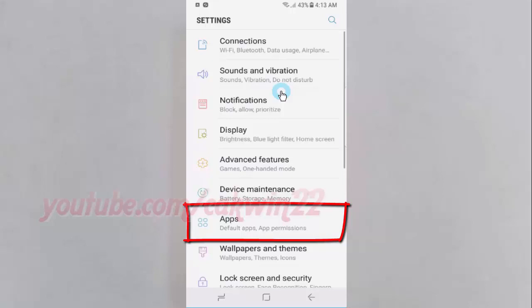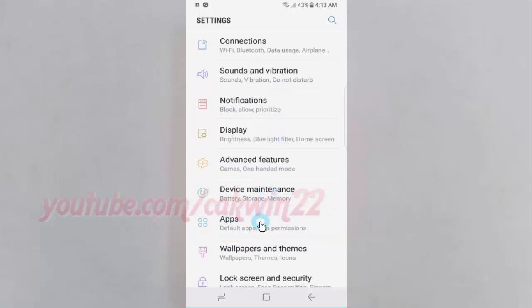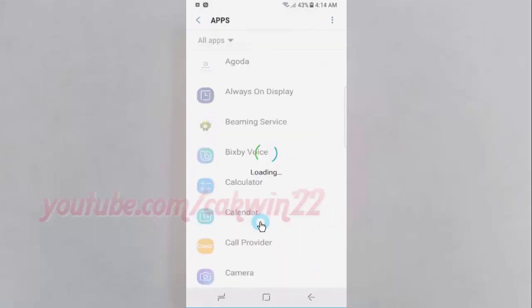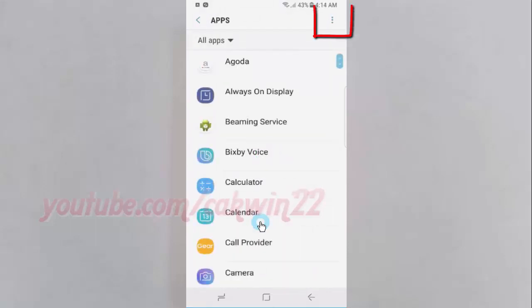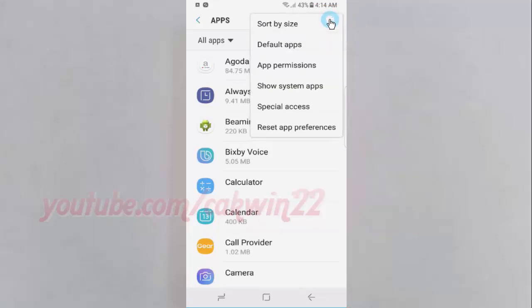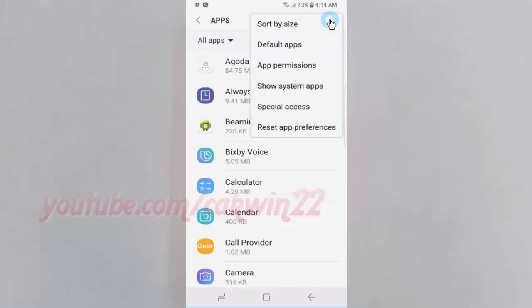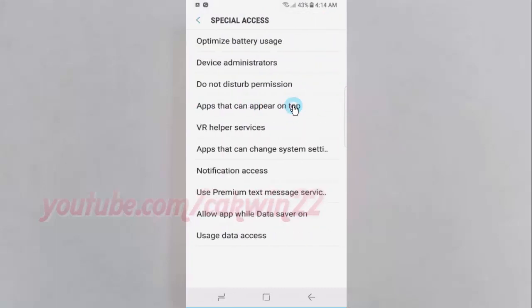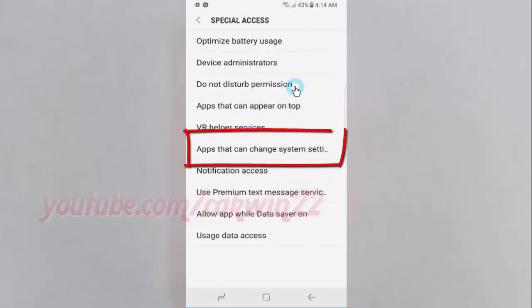Tap Apps. Tap the More icon. Tap Special Access.